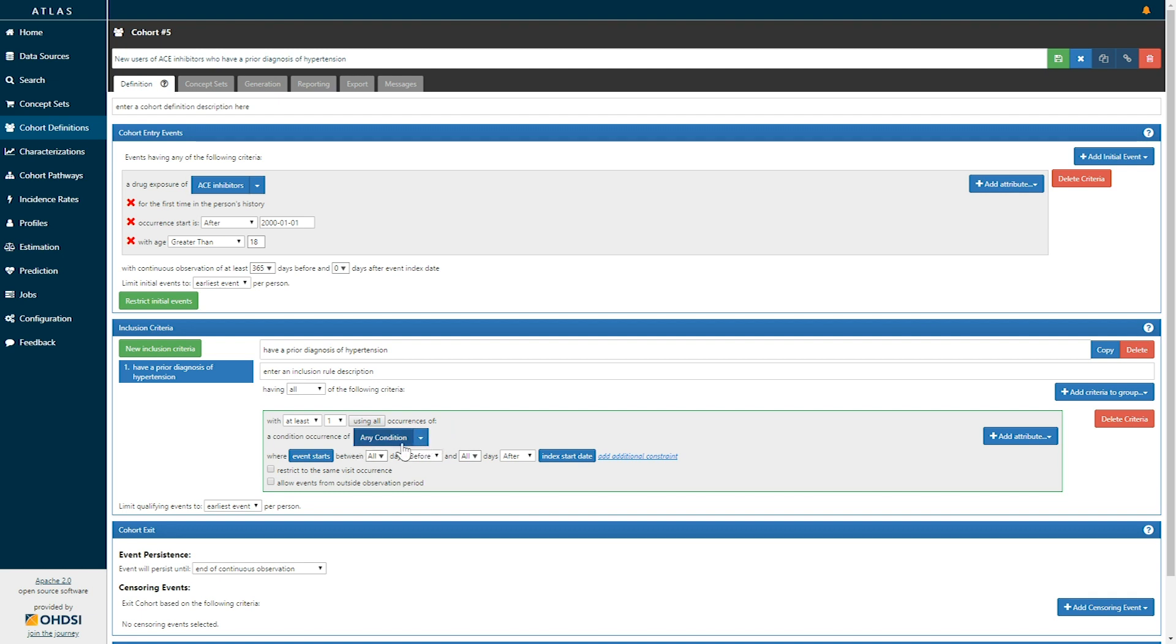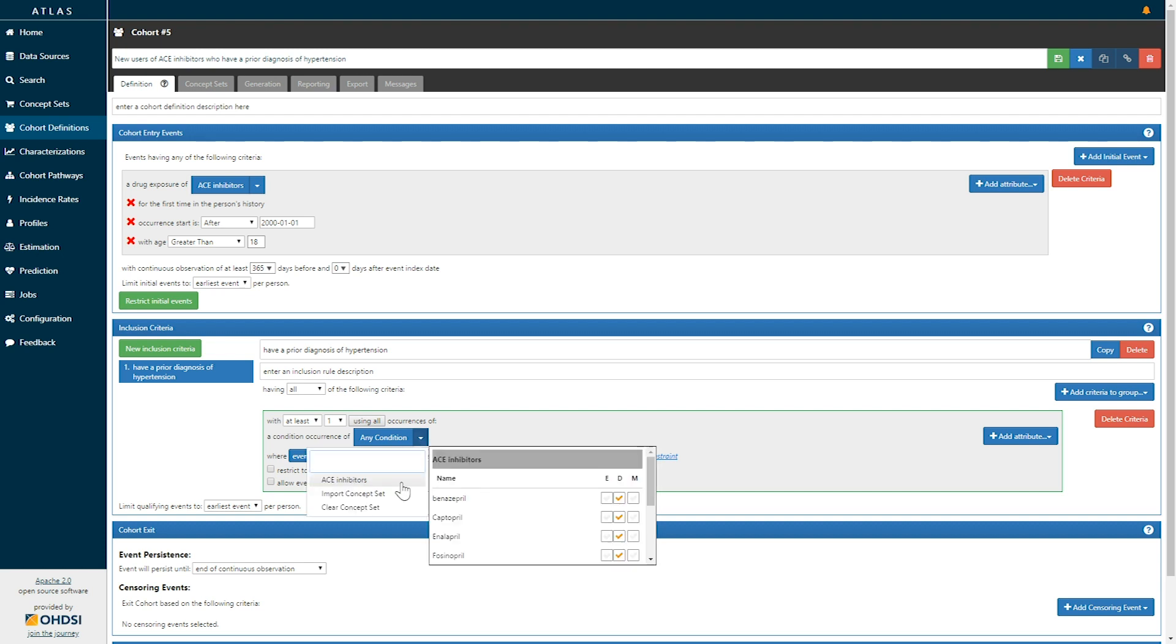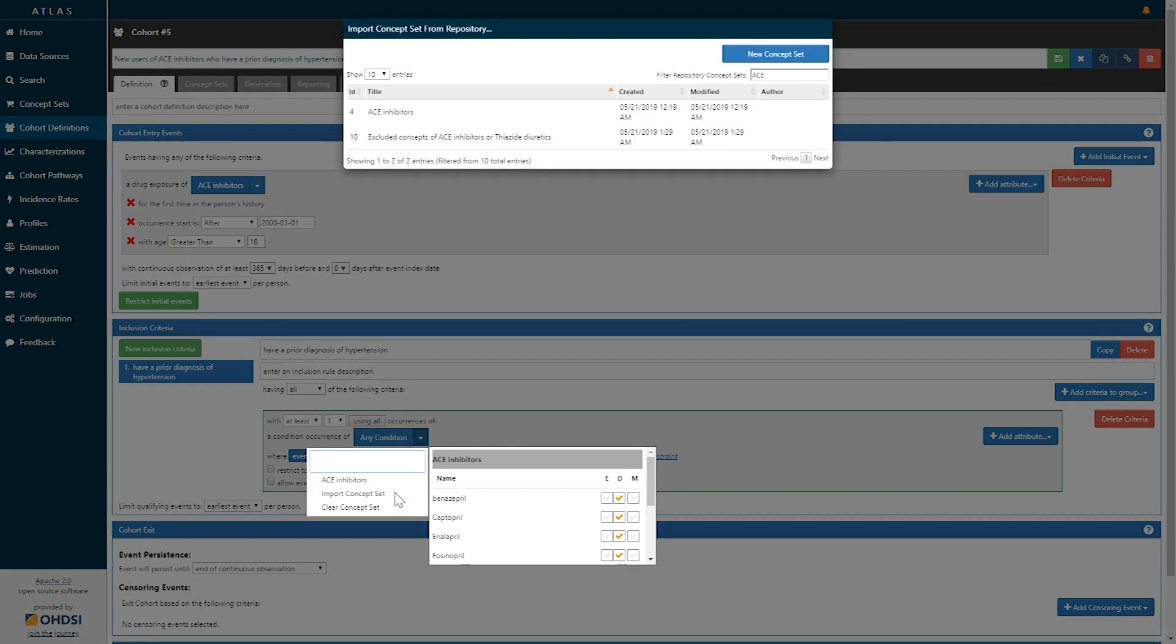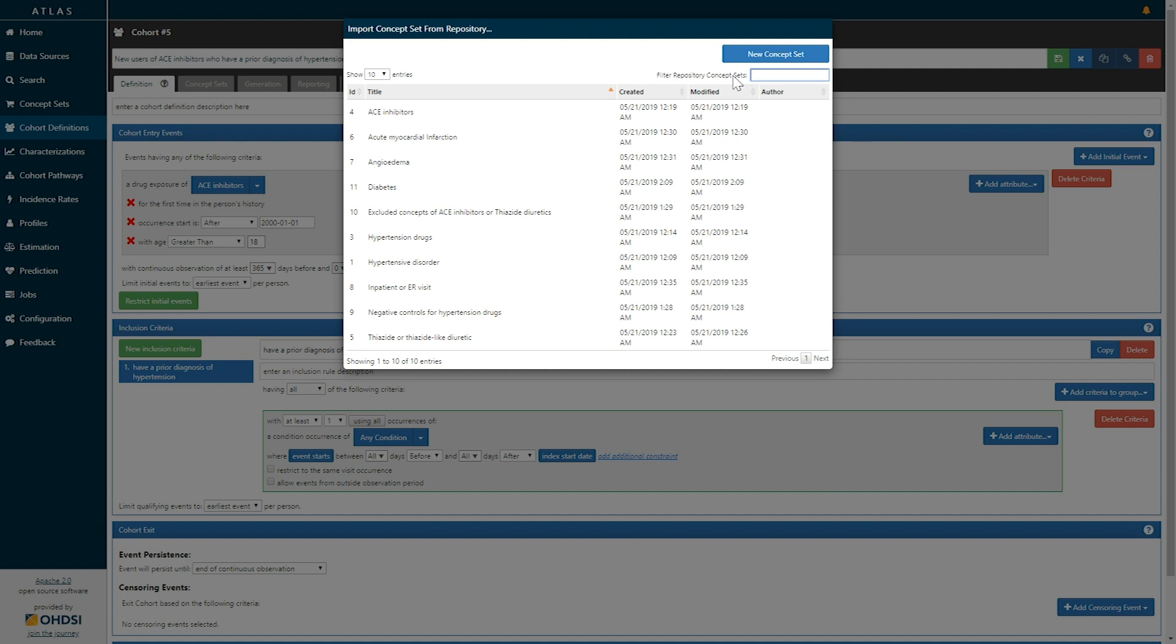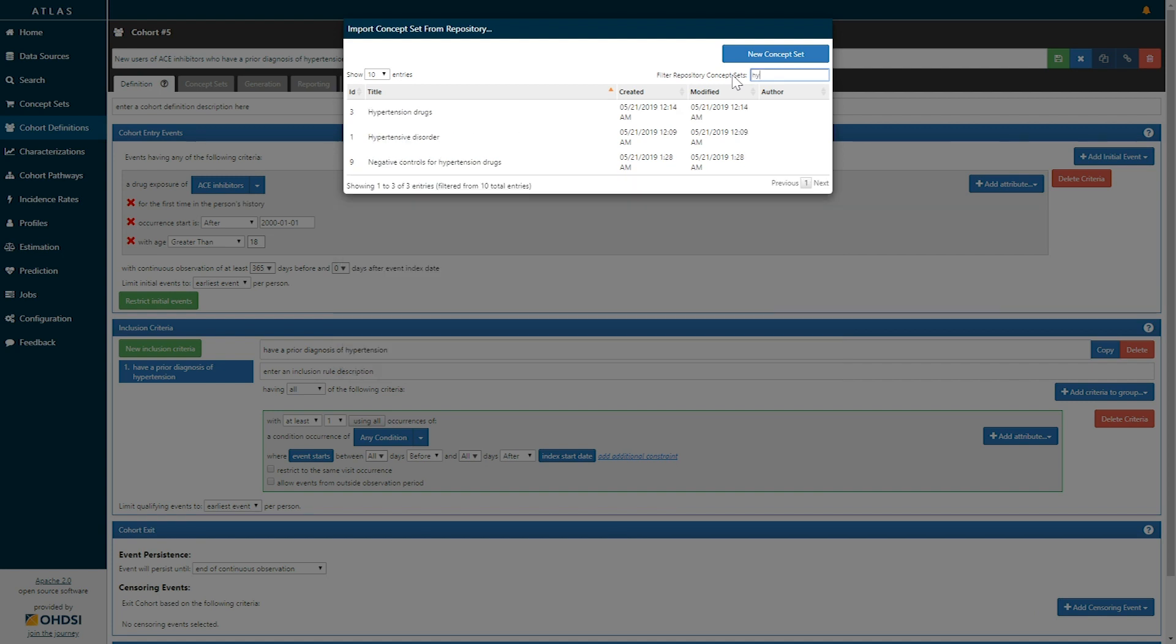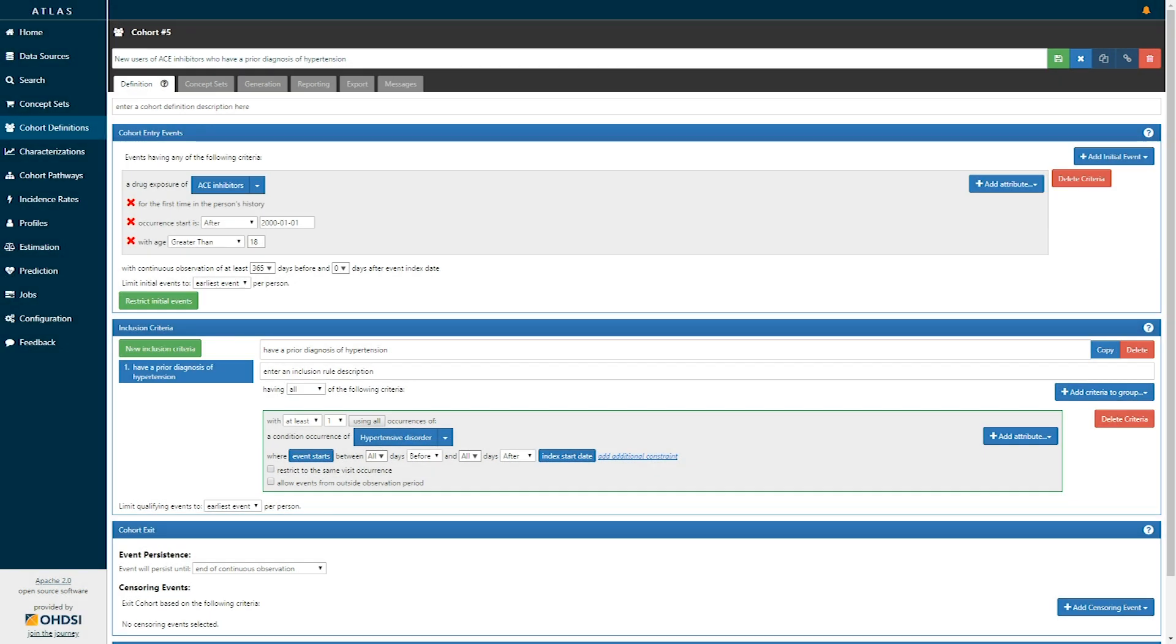This blue dropdown, once again, provides the ability to either select concept sets that are part of this cohort definition or to import new concept sets. So here, if I want to import a concept set definition, I could look for the concept set hypertensive disorder.